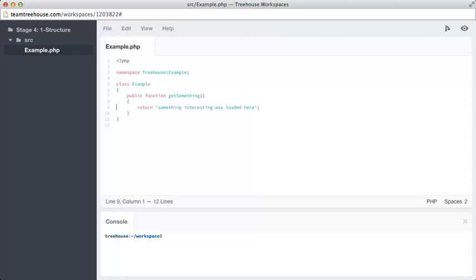Unit testing is a huge subject, which is covered well by other courses, but we can certainly cover the basics here. First, let's install phpUnit as a dev dependency.